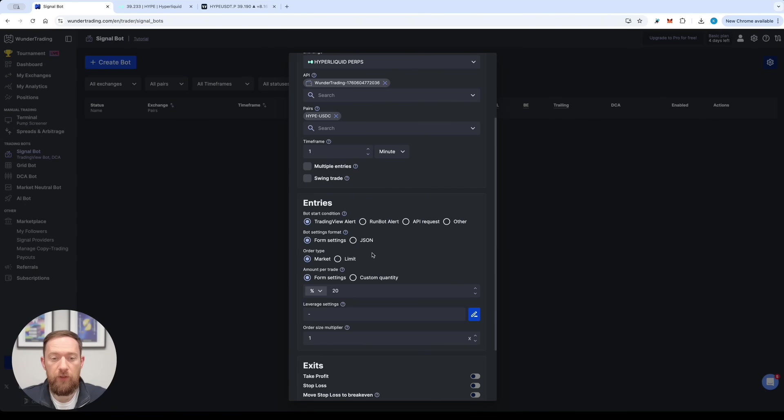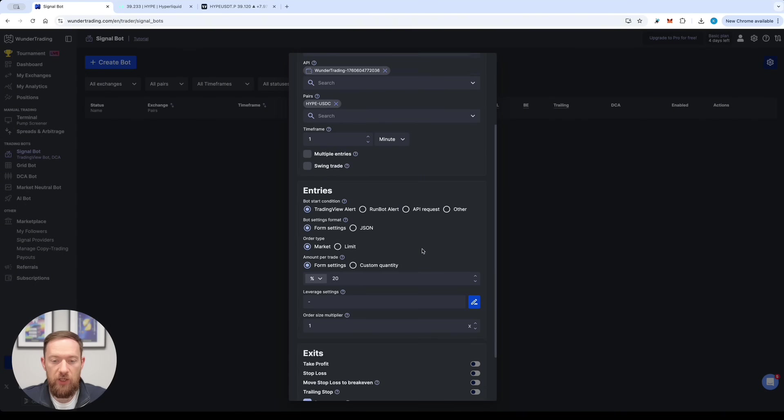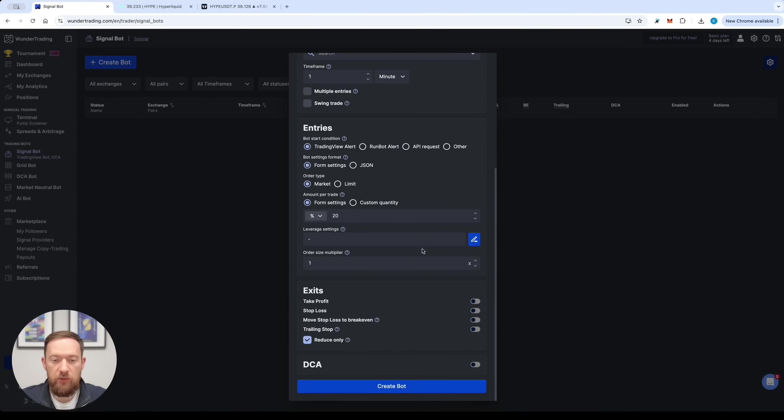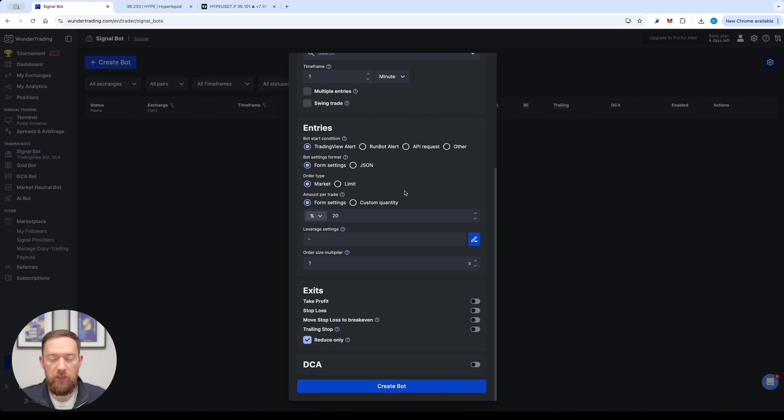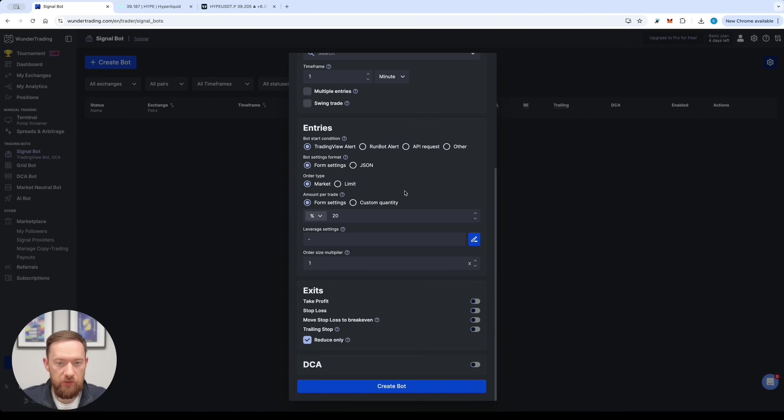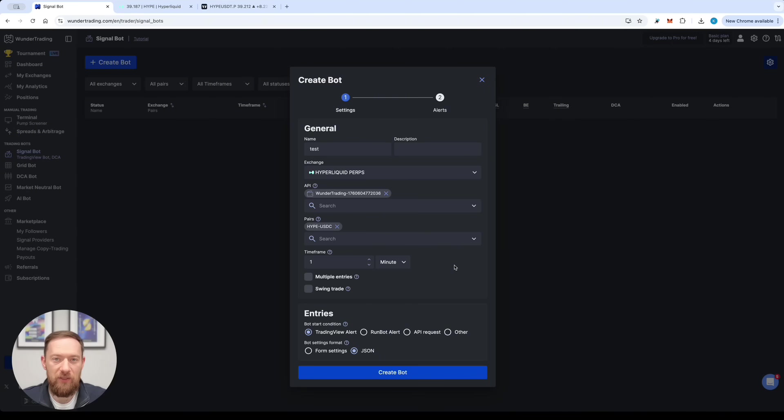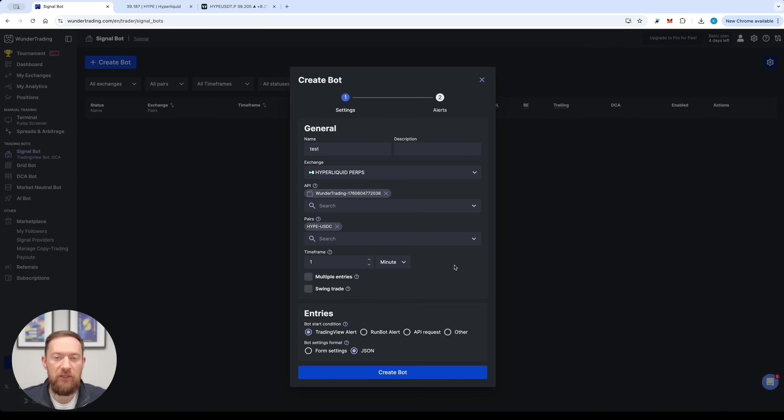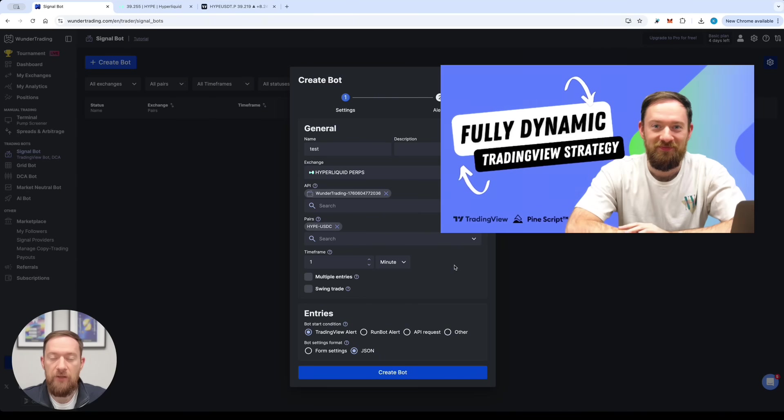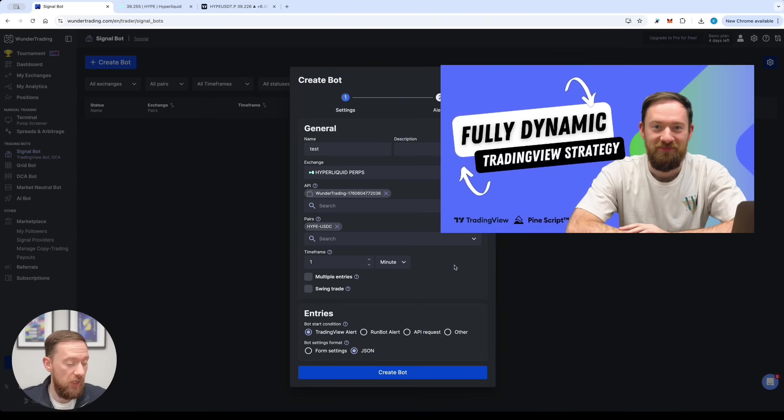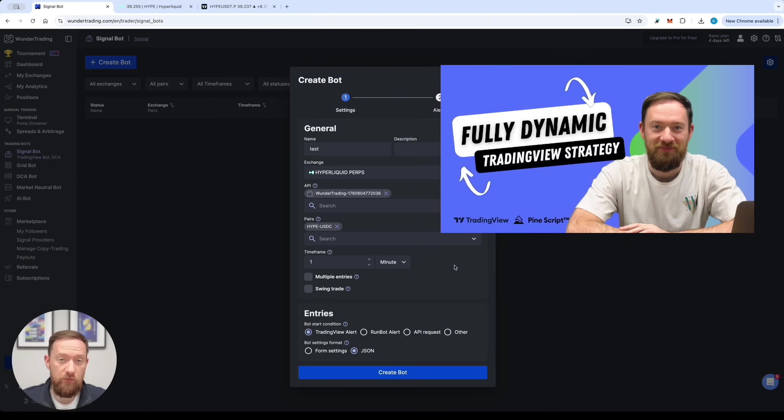Also there are two types of bot settings that can be applied. The first one is the form settings which means you can fill in all the required information in the form over here and it will be applied all the time in the same manner when the new signal arrives or you can select the JSON format. The JSON format will allow you to create very dynamic entries which means every entry can be dynamically adjusted. There is a detailed guide on how to use the JSON setting format.